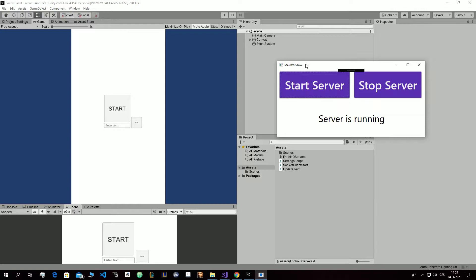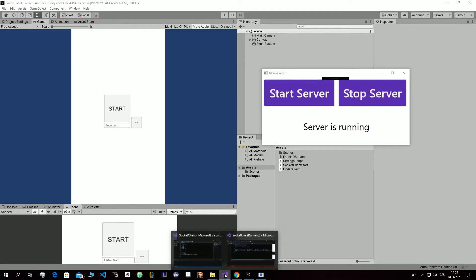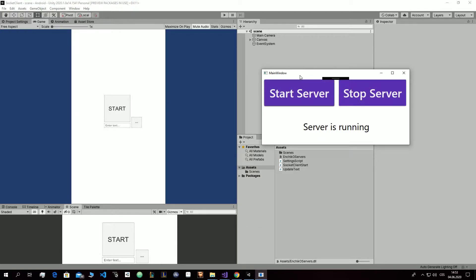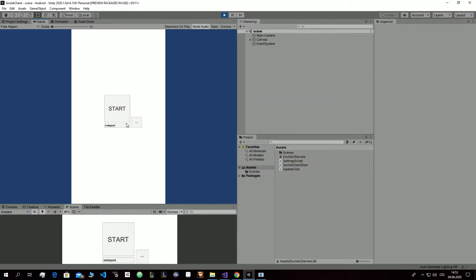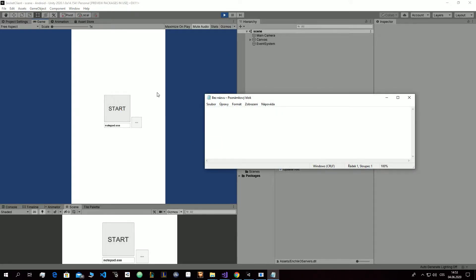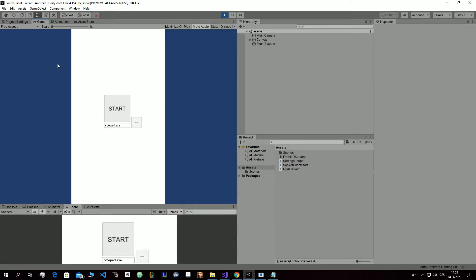First you need a server, which I will show you how to set up. I will start my server, then run my application on my Android phone. So if I type for example google.com, it will open my Google. If I type notepad, it will open my notepad. It will be controlled by your phone.